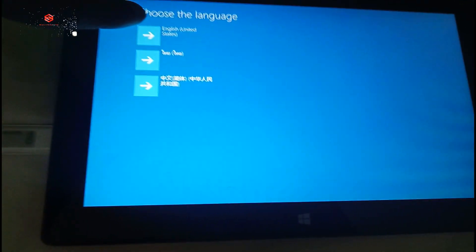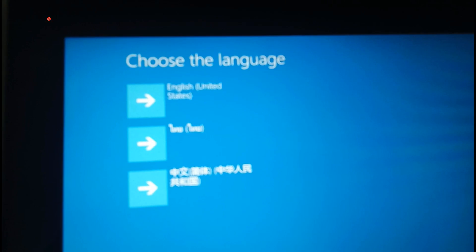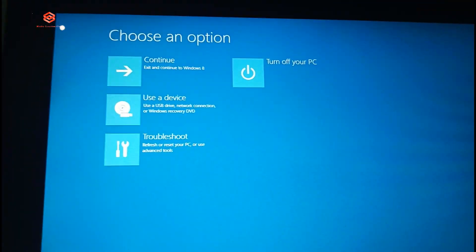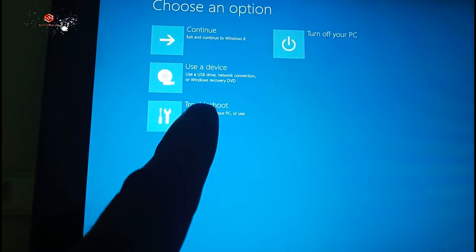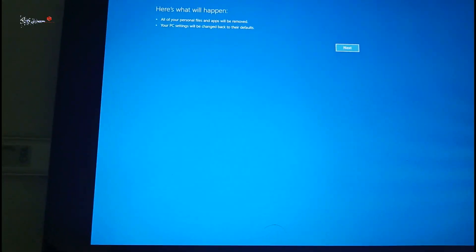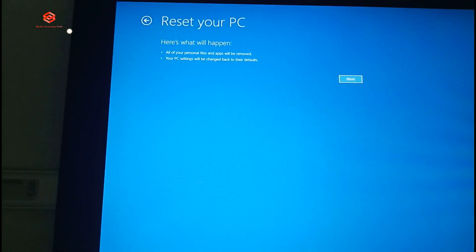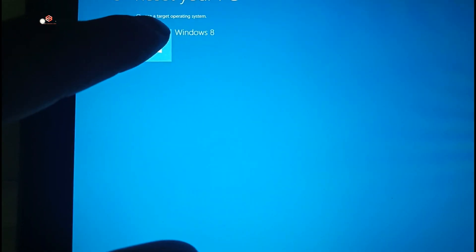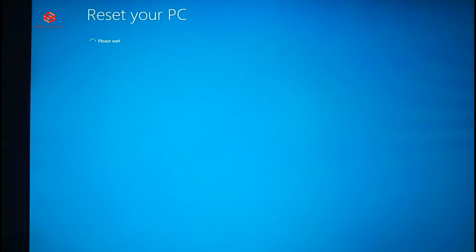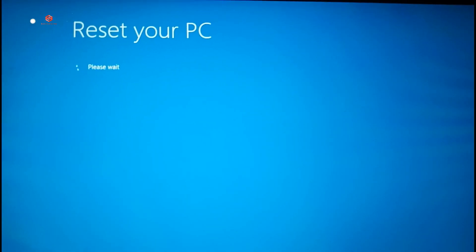Now you can see Windows is booting from the USB. Select your language — I am selecting English (United States). Then select the USB drive, then select Troubleshoot. Select 'Reset your PC', then select Next. Since we are going to reset, select the operating system — it is Windows 8 because the device was previously running Windows 8, so I select Windows 8.